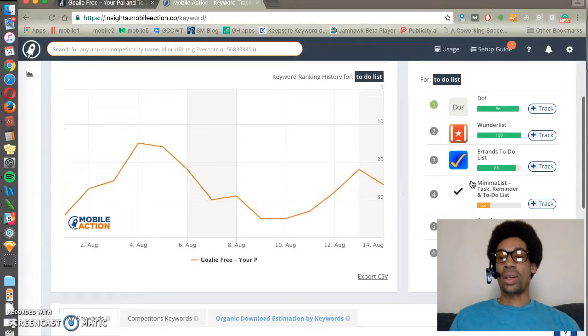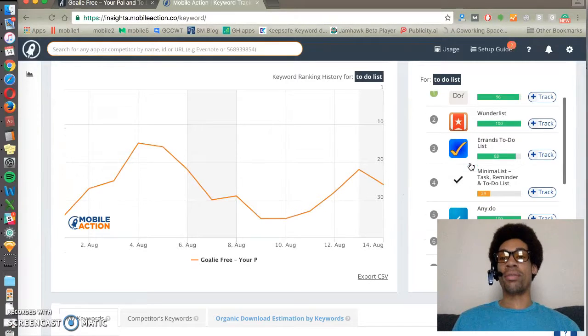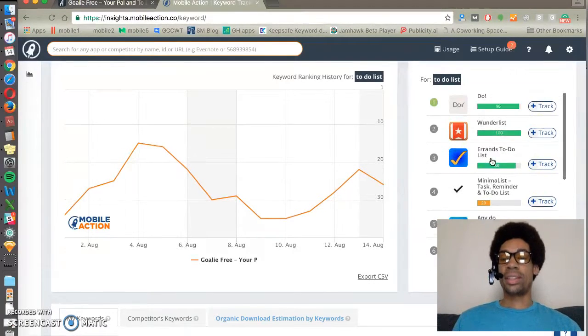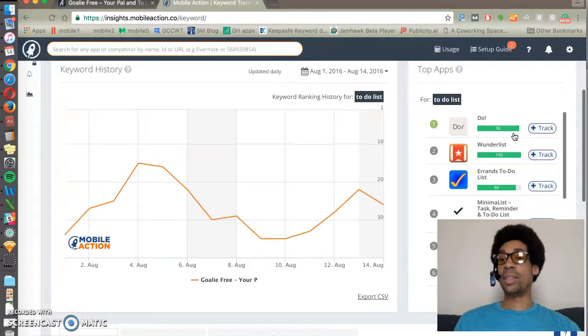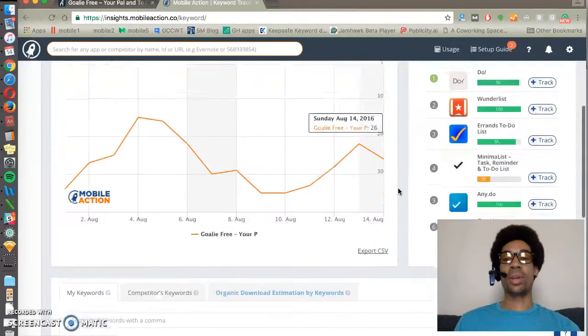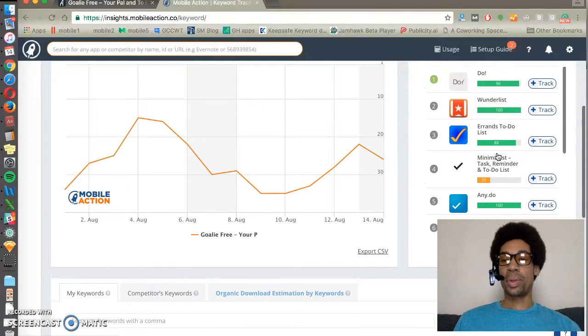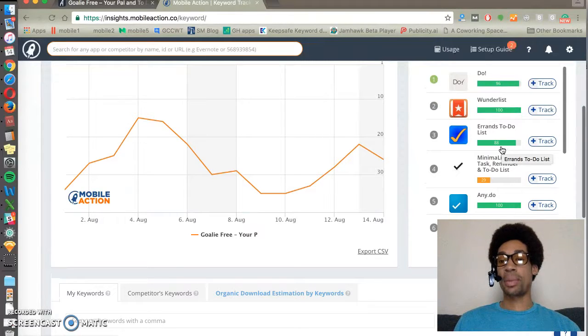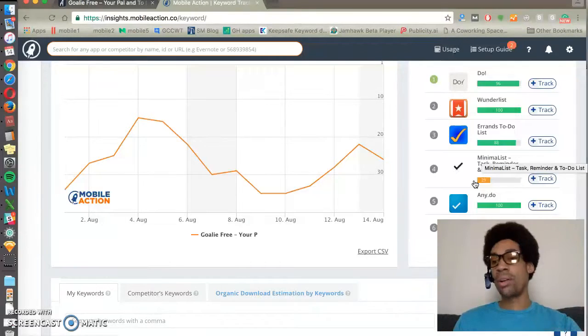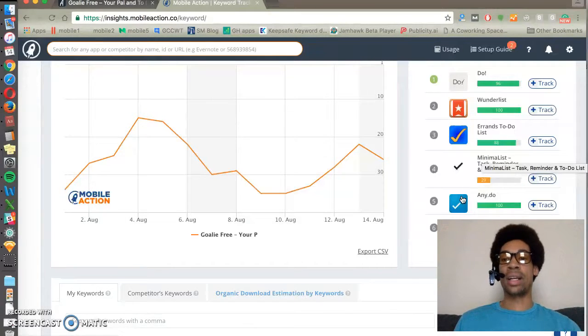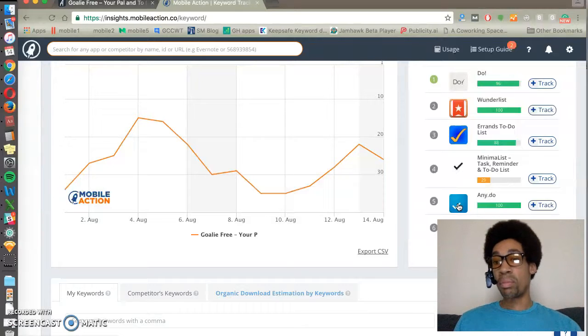You can also use MobileAction to do competitive research to see which of your competitors have a high visibility score and which competitors show for which keywords. Visibility score is an analysis of your app's popularity and it helps you rank and prioritize which competitors are more stiff competition than others.